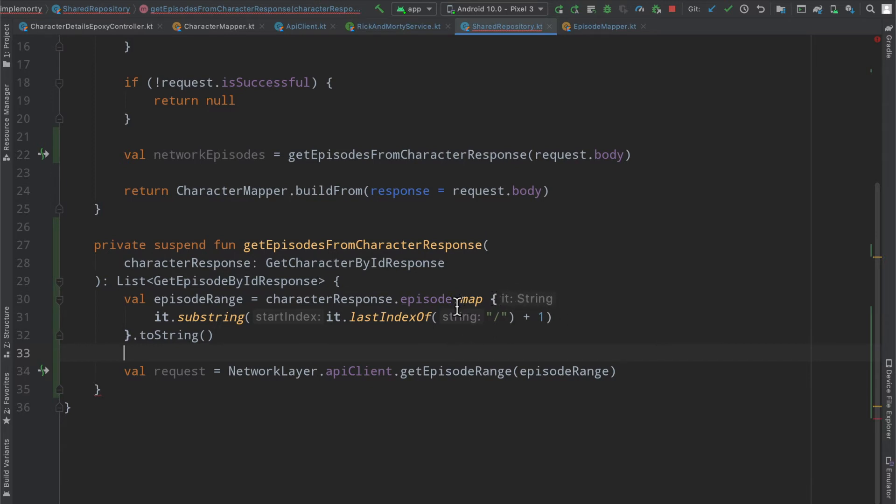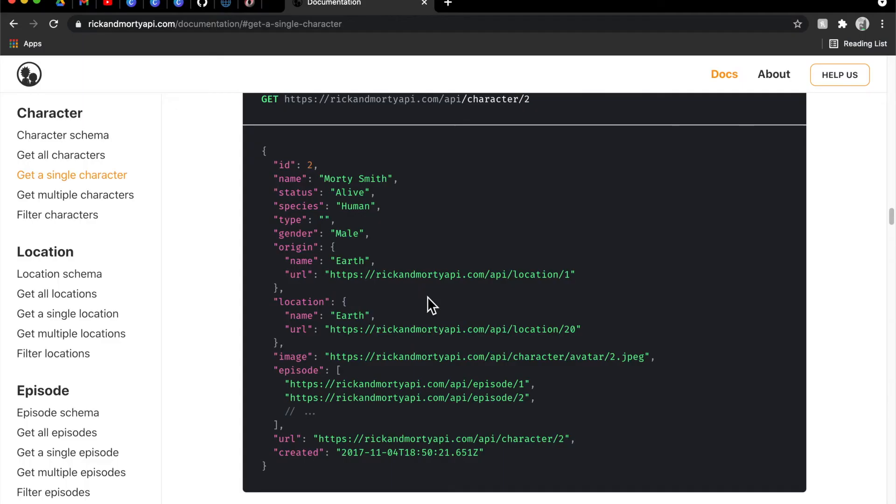you can see defined as it colon string. We're able to basically take each one of those elements in the list, do something to it, and that will spit out a new list here.